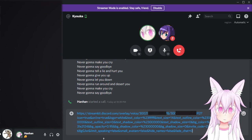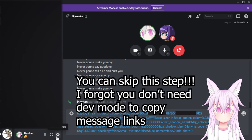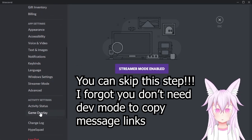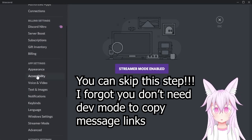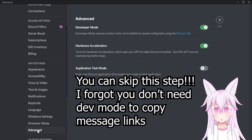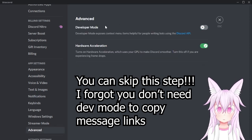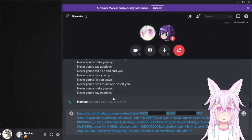Next, what you want to do is go to user settings and enable developer mode if you haven't yet. Go to your settings, then go to advanced, and then enable developer mode.